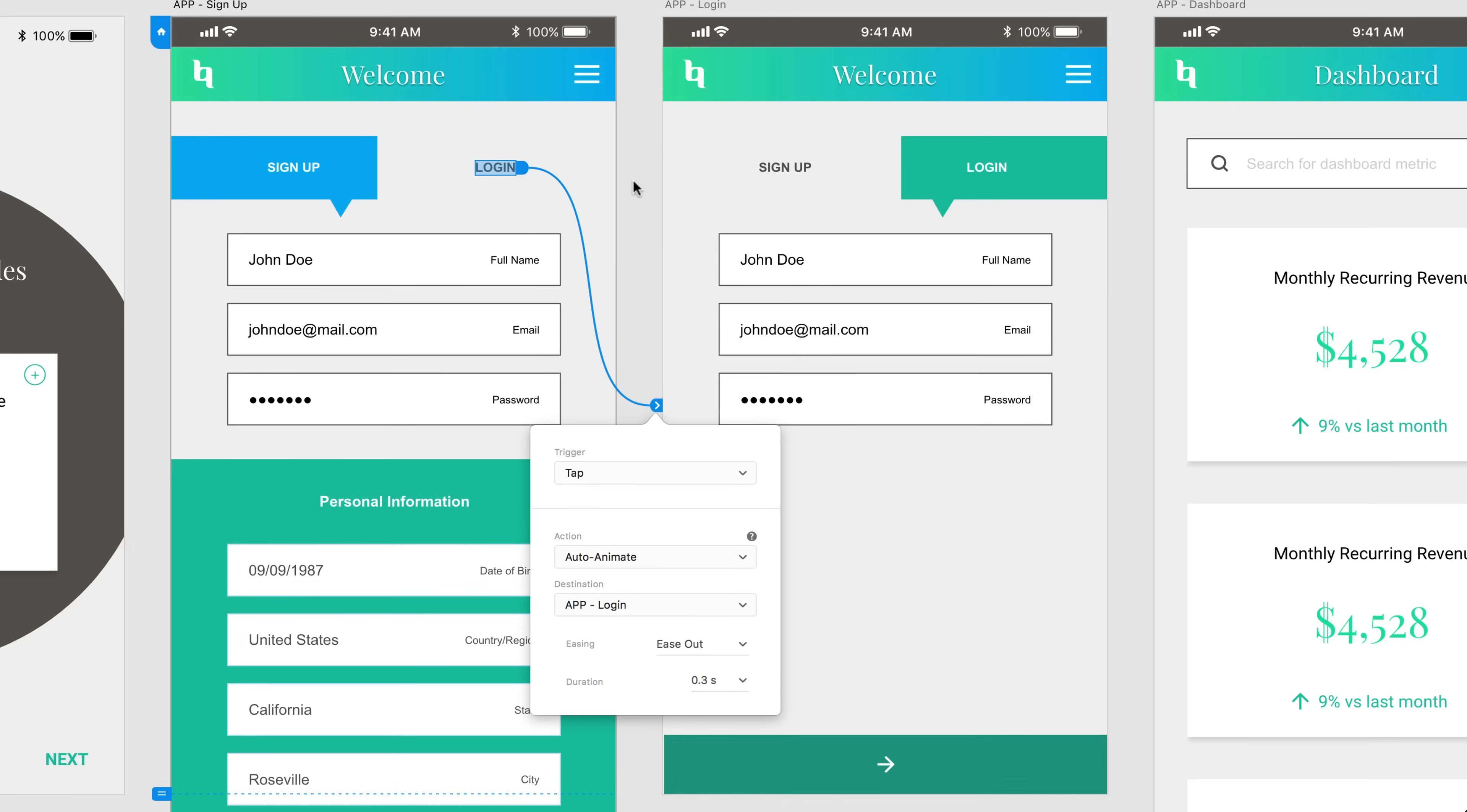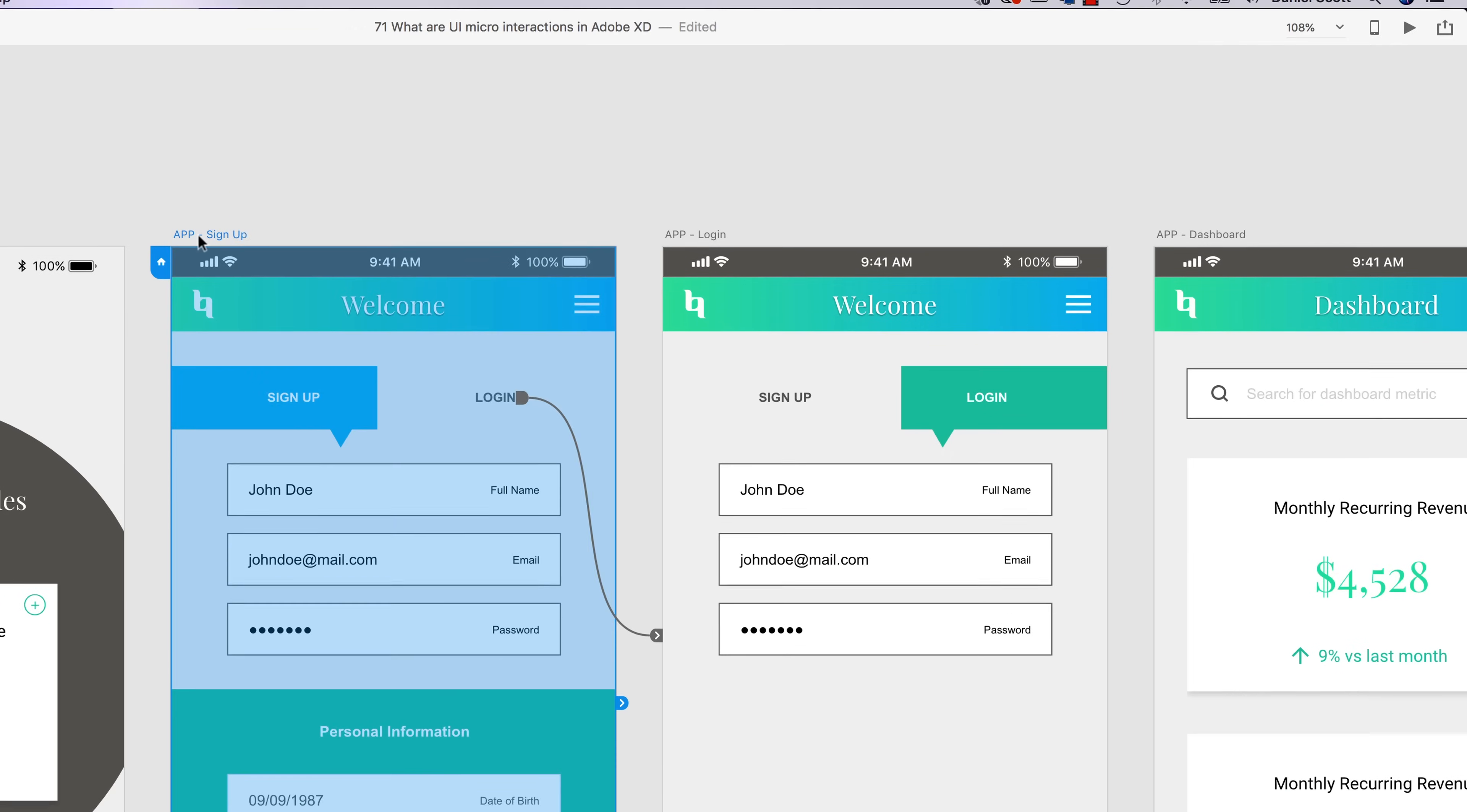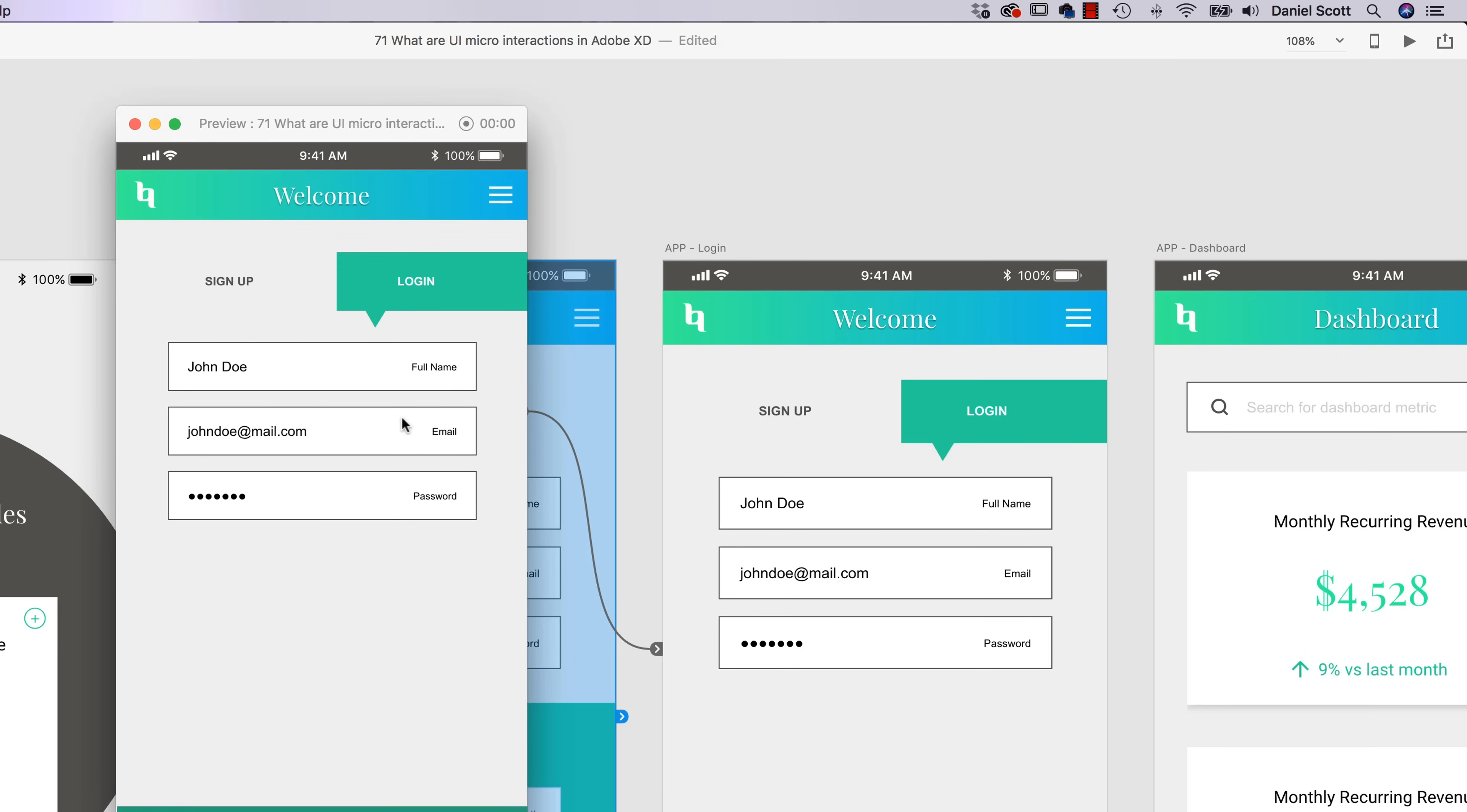So what it's going to do is try and animate between the two here. Let's just give it a run and see what it looks like. So I've got the Home set on my app, I'm going to give it a preview. I'm going to click on Login.